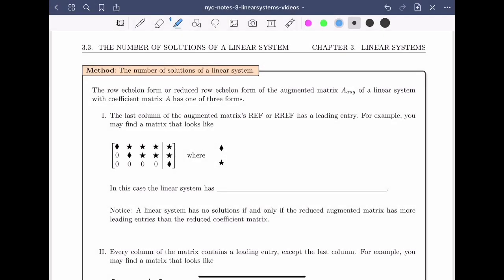Welcome back. In this video, we'll summarize our observations on determining the number of solutions of a linear system. The row echelon form or reduced row echelon form of the augmented matrix A_aug of a linear system with coefficient matrix A has one of three forms.